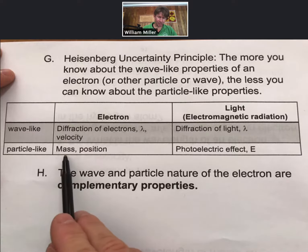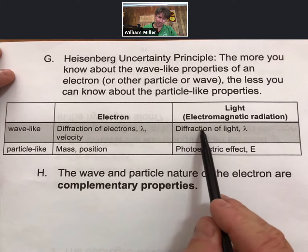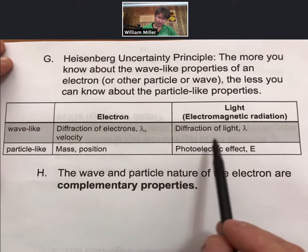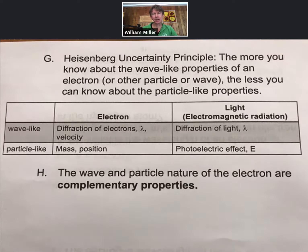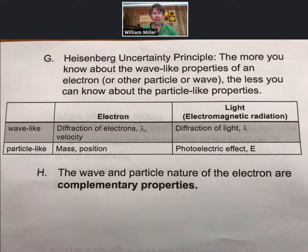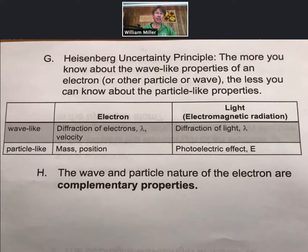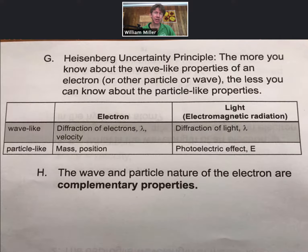The particle-like properties of an electron would be either mass or position. For light, diffraction and wavelength are definitely wave-like properties. The photoelectric effect — the fact that photons, electromagnetic radiation in general, have energy stored in them, and that energy can push something with a force and eject an electron from an atom — is acting like it has mass. That's why it's particle-like.